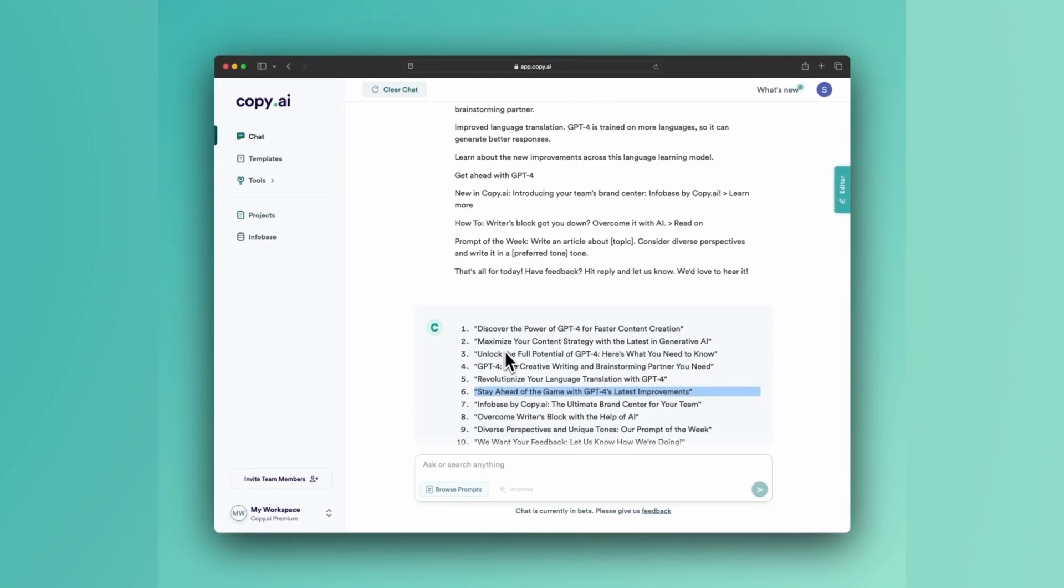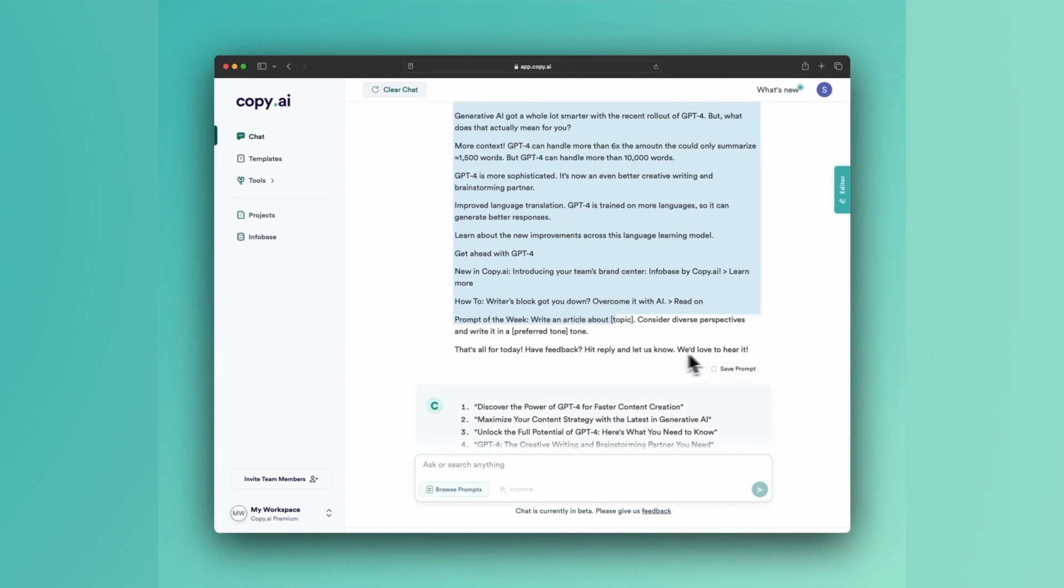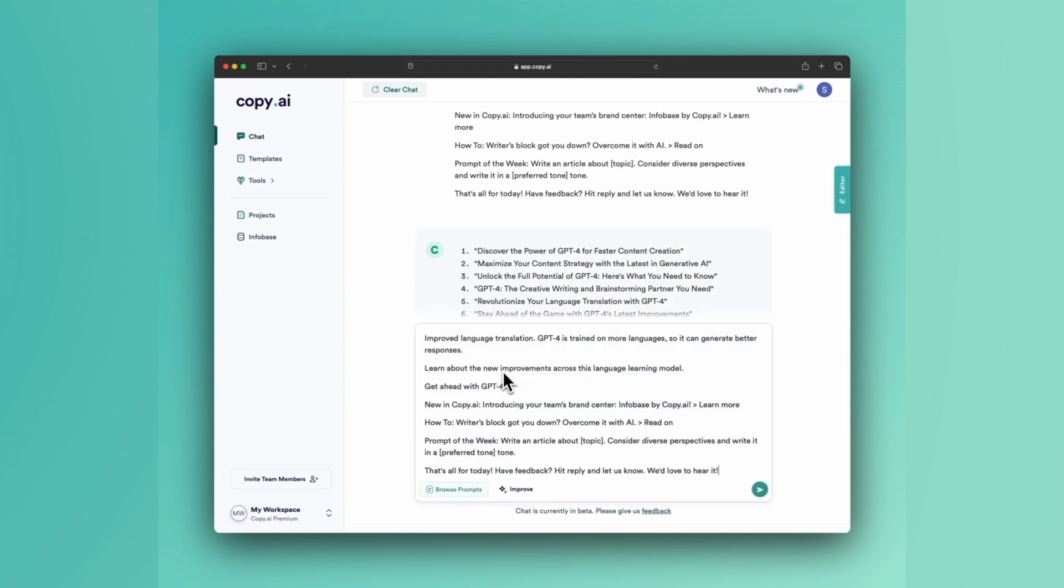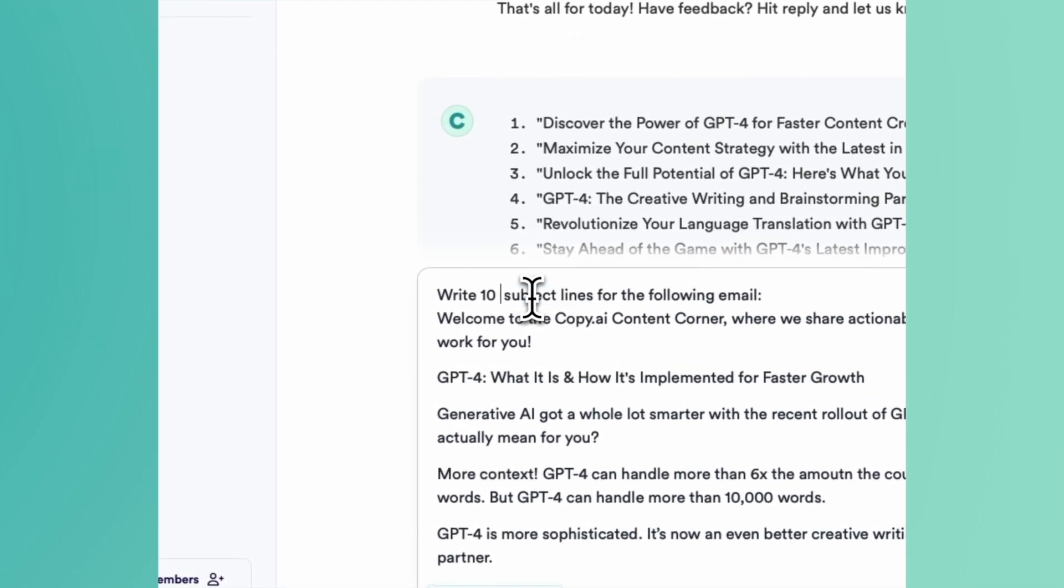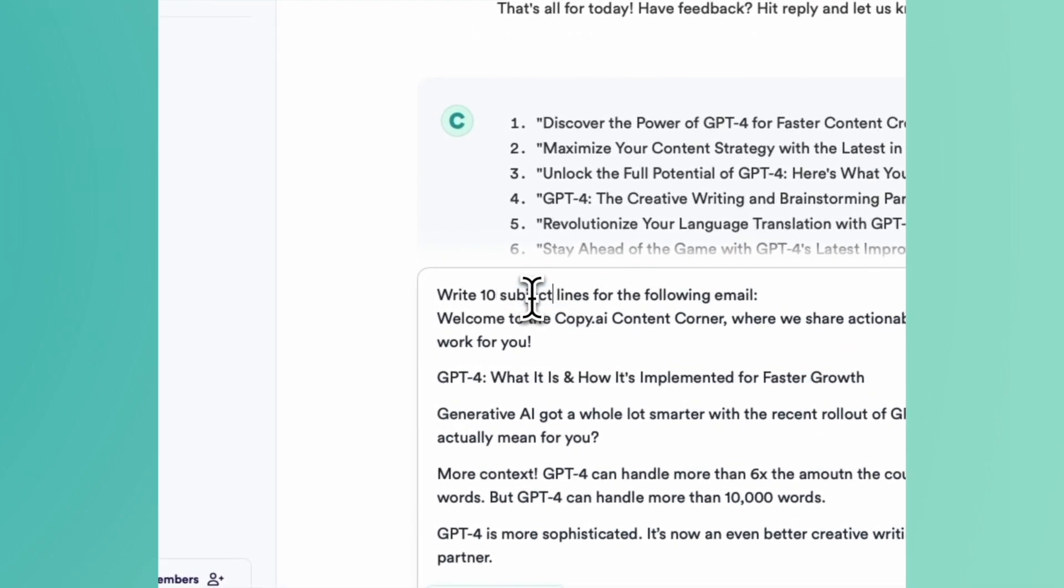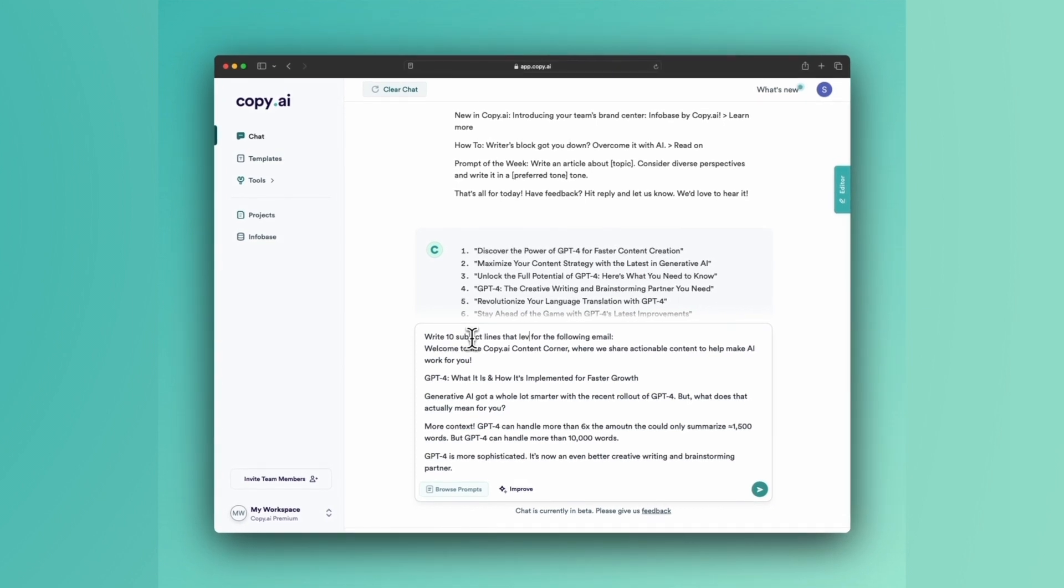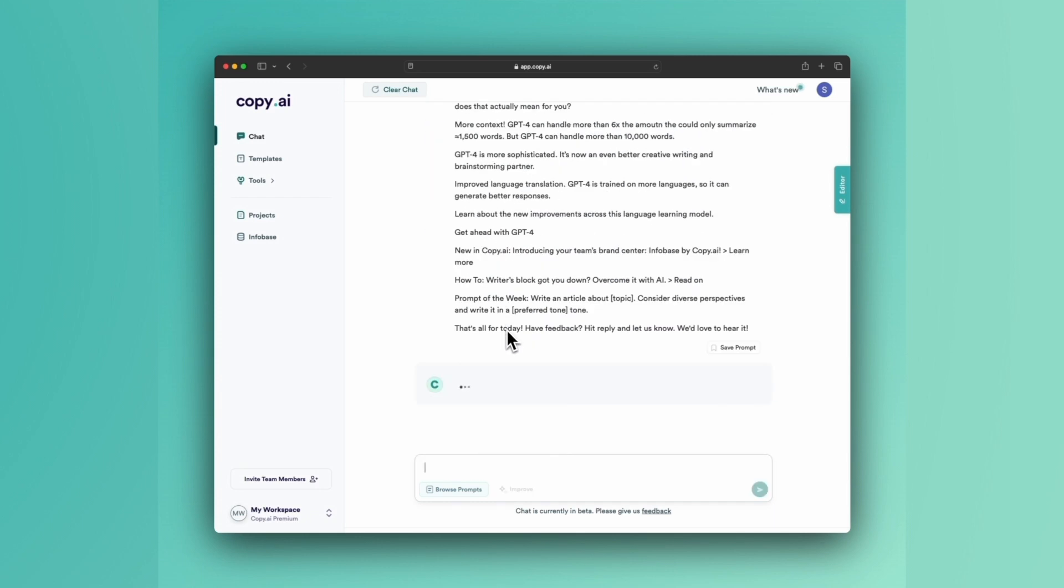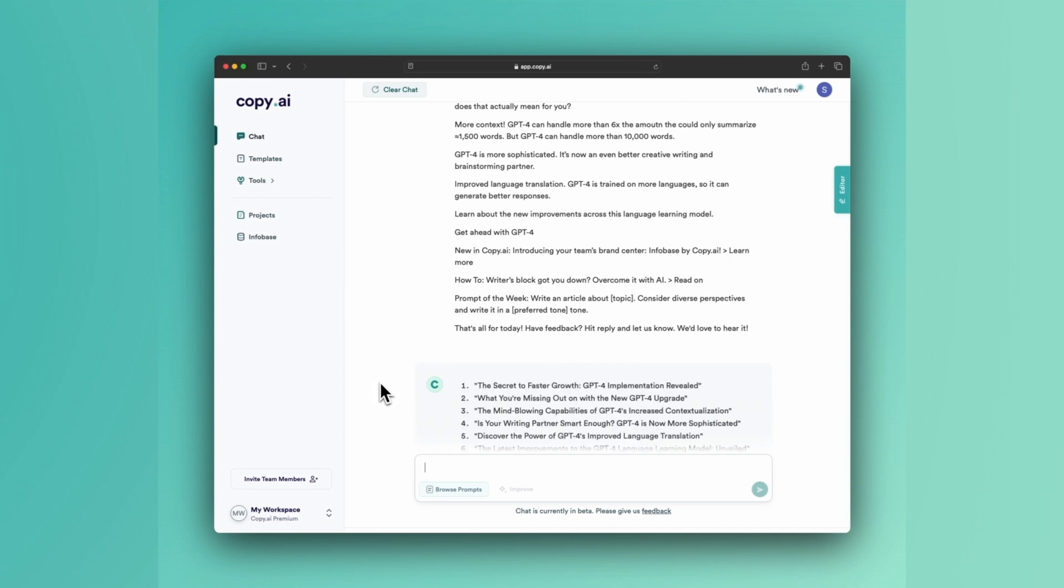I'm going to show you one other thing that you can do here. And we've really leaned on the word captivating. But I'm going to teach you the concept of a curiosity gap. So this is a concept in copywriting that is really the foundation of clickbait. So write 10 subject lines that use a curiosity gap for the following email. And a curiosity gap is essentially an open-ended question or something that is going to pique the reader's interest.